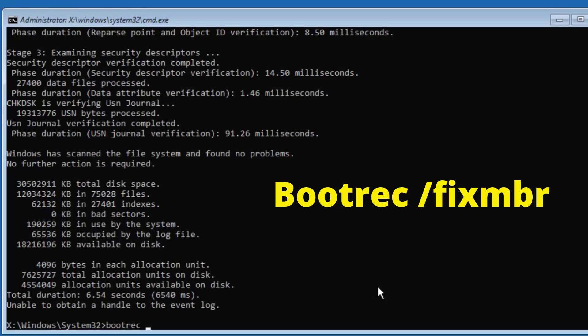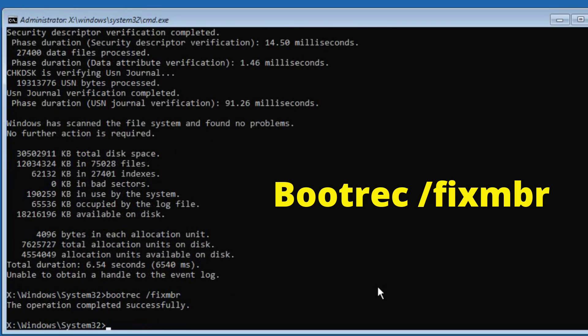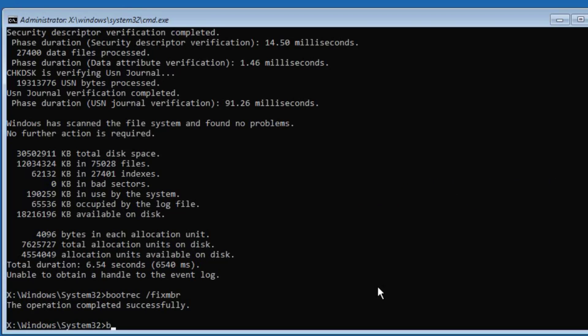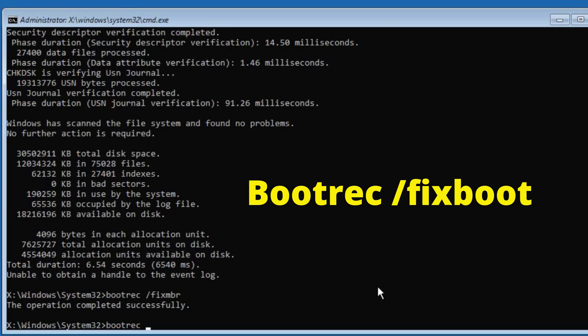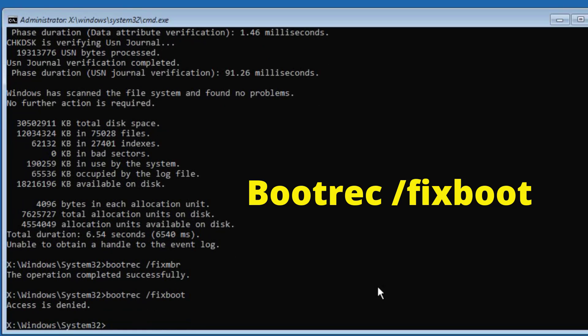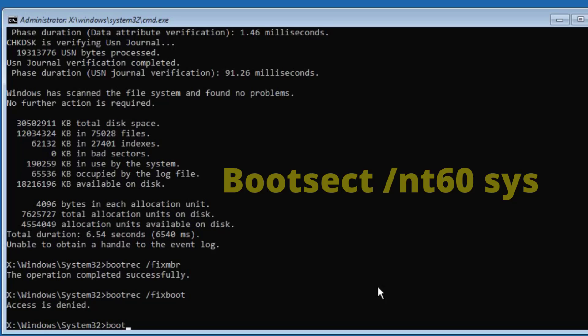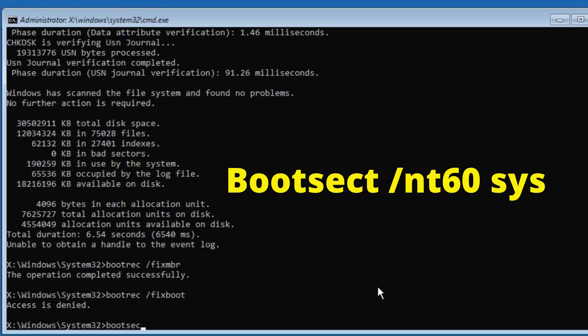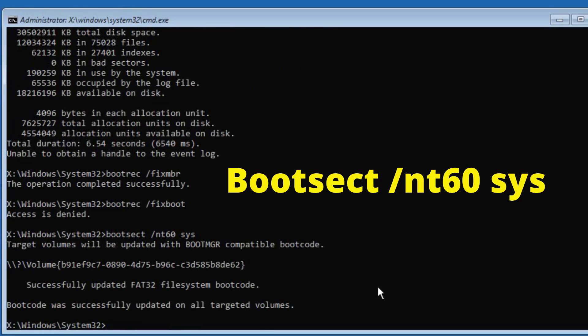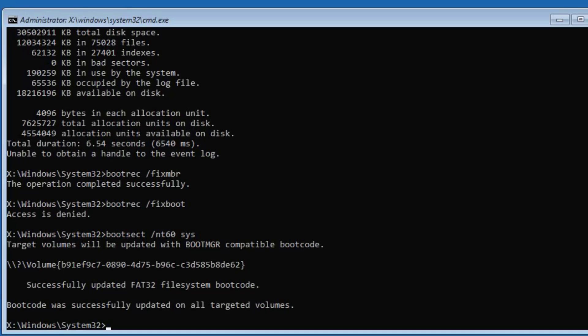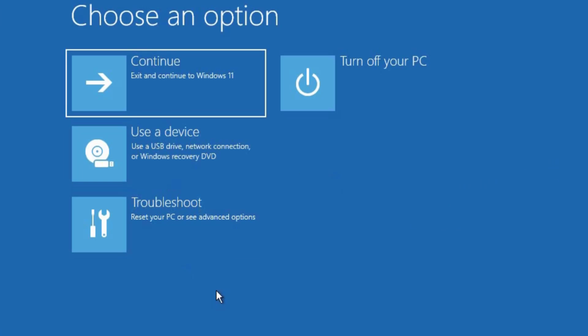Bootrec space forward slash fixmbr and press enter. Again, bootrec space forward slash fixboot then enter. Here sometimes you'll get access denied but don't worry, just proceed. Again, bootsec space forward slash nt60 space sys then enter. After that close the window and click continue and check if the problem has been resolved or not.